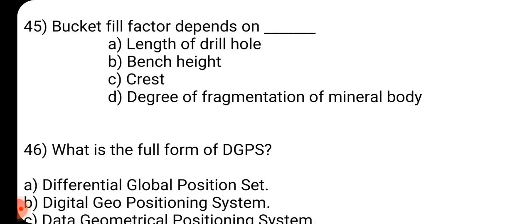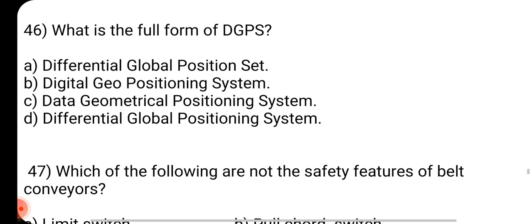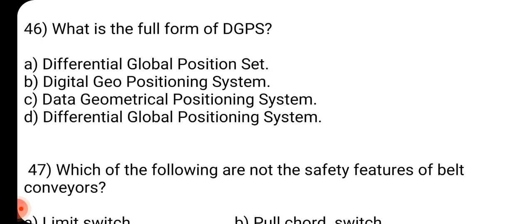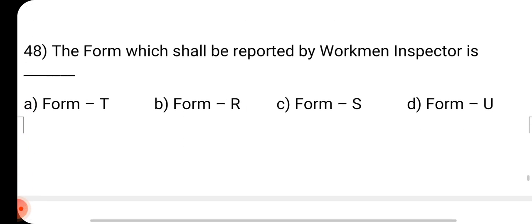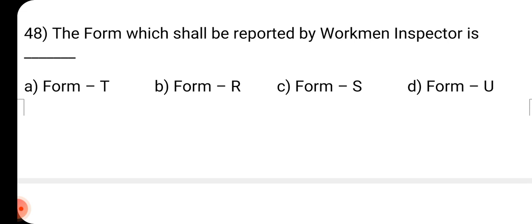Question number 45: Bucket fill factor depends on dash. Answer is D: Degree of fragmentation of mineral body. Question number 46: What is the full form of DGPS? Answer is D: Differential Global Positioning System. Question number 47: Which of the following are not the safety feature of belt conveyor? Answer is D: Vulcanizing device. Question number 48: The form which shall be reported by workman inspector is dash. Answer is D: Form U.